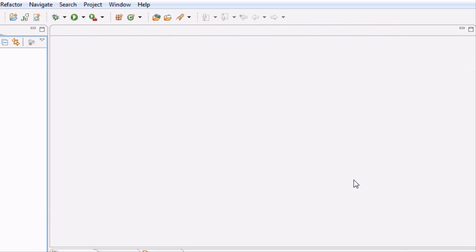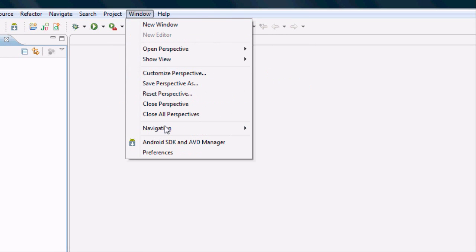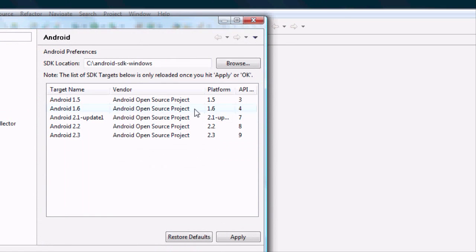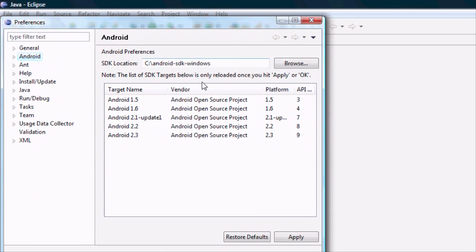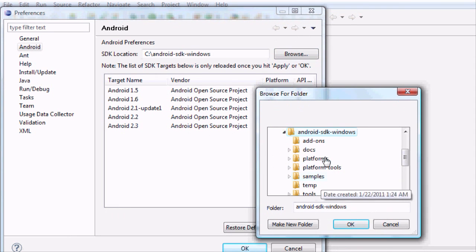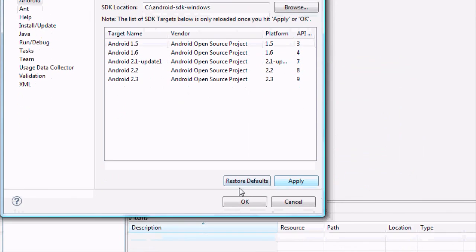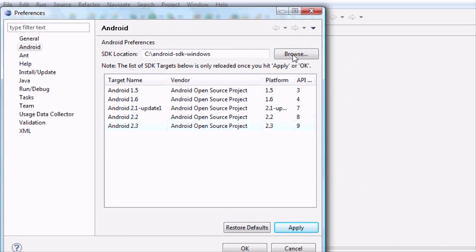After you download all those different platforms you can create applications for, you probably just want to restart Eclipse. The next thing we're going to want to do is go back to Window > Preferences and go to your Android file. Now you should see the different platforms, at least hopefully. If not, just go back to your Android SDK, hit OK and Apply, and hopefully those will pop up.